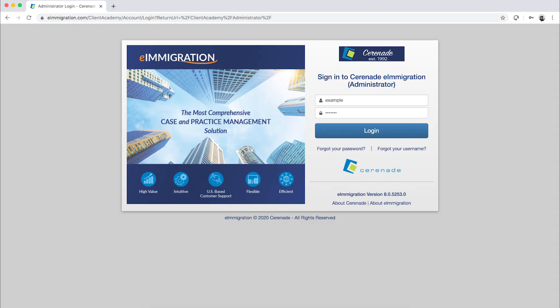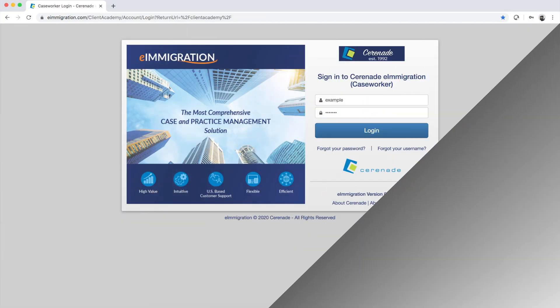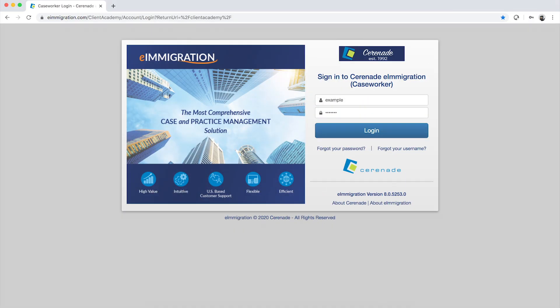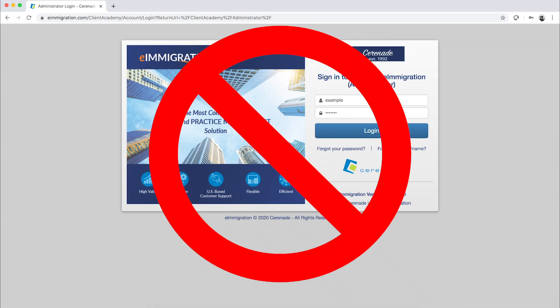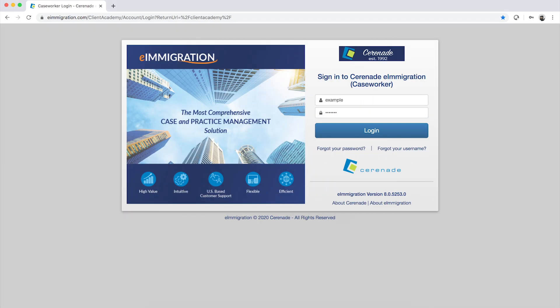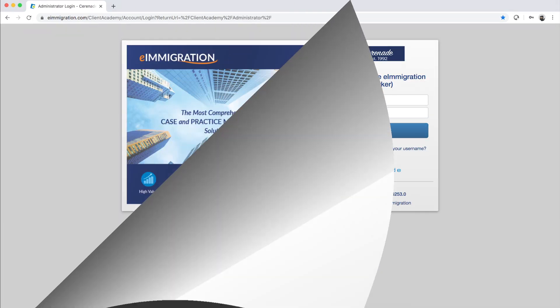Serenade is doing away with having an admin portal separate from the caseworker portal. This means no more having to log into different portals and having to remember separate login info. Both the admin and caseworker portal can be accessed by logging into one.